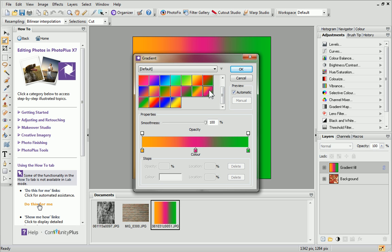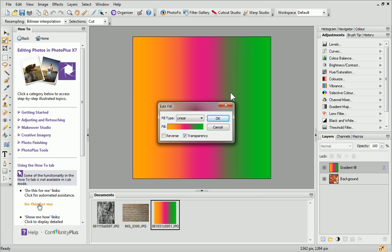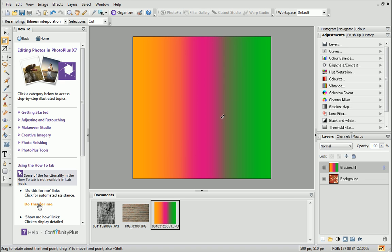You can also set your own gradient in this dialog. See Photo Plus Help for more information. When you're happy, click OK twice to exit both dialogs.